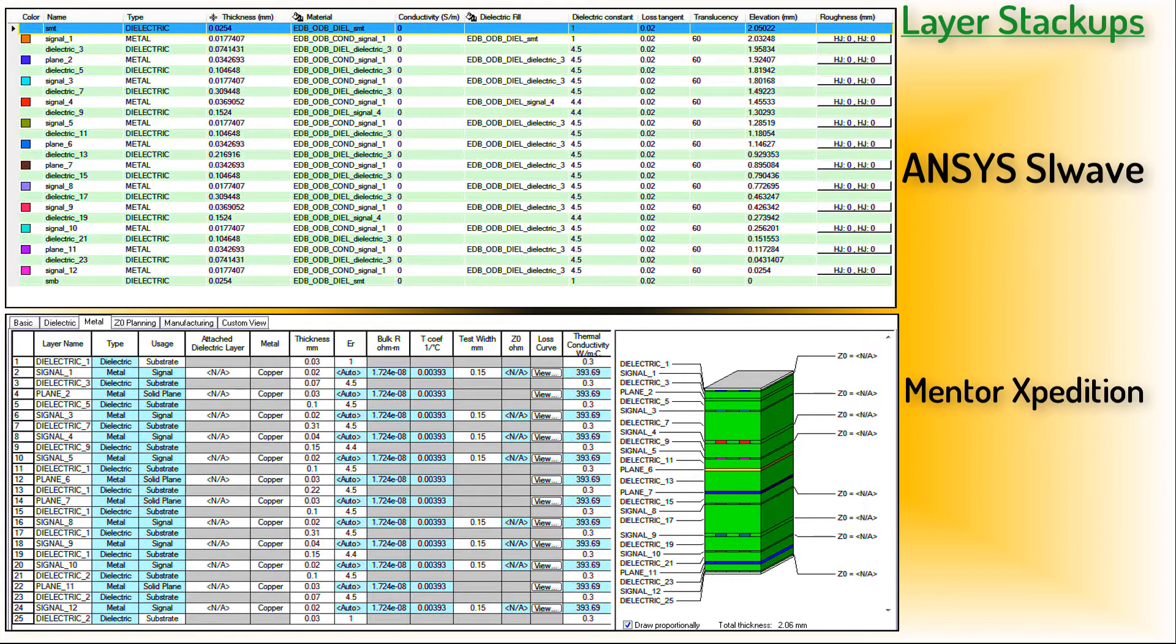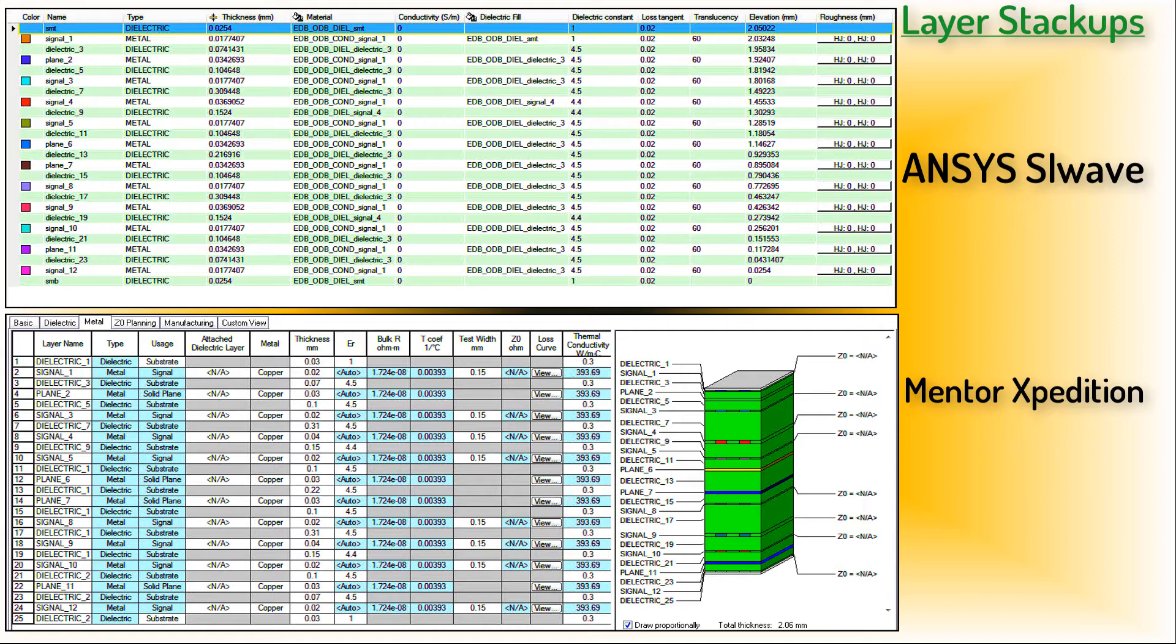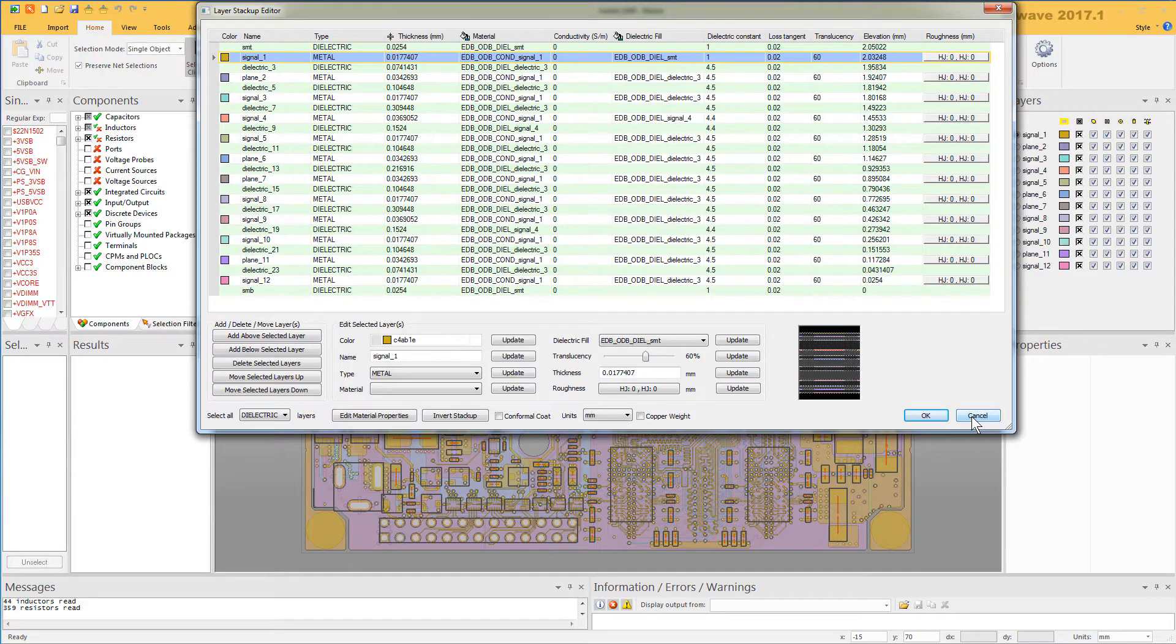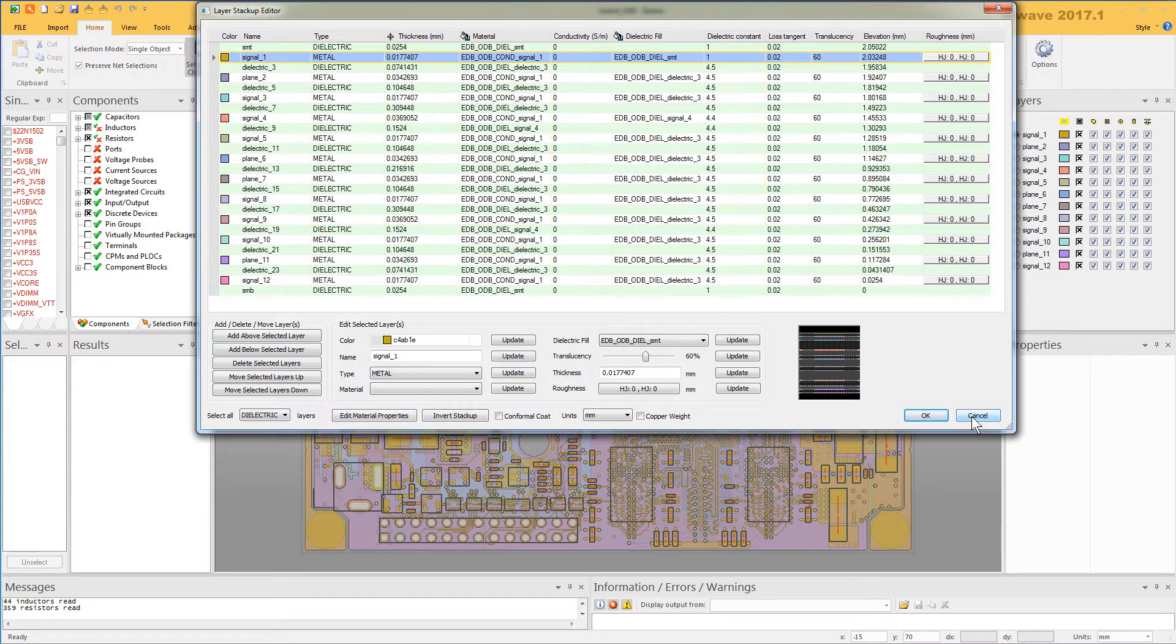The slight differences you see here in the thicknesses are due to the number of decimal places shown in the two tools. SiWave displays six decimal places, whereas Expedition is showing just two. They are actually the same thickness internally, so this is nothing to worry about. It is a good practice, however, to review the layer thicknesses after translation and make adjustments if necessary before you run a SiWave simulation.